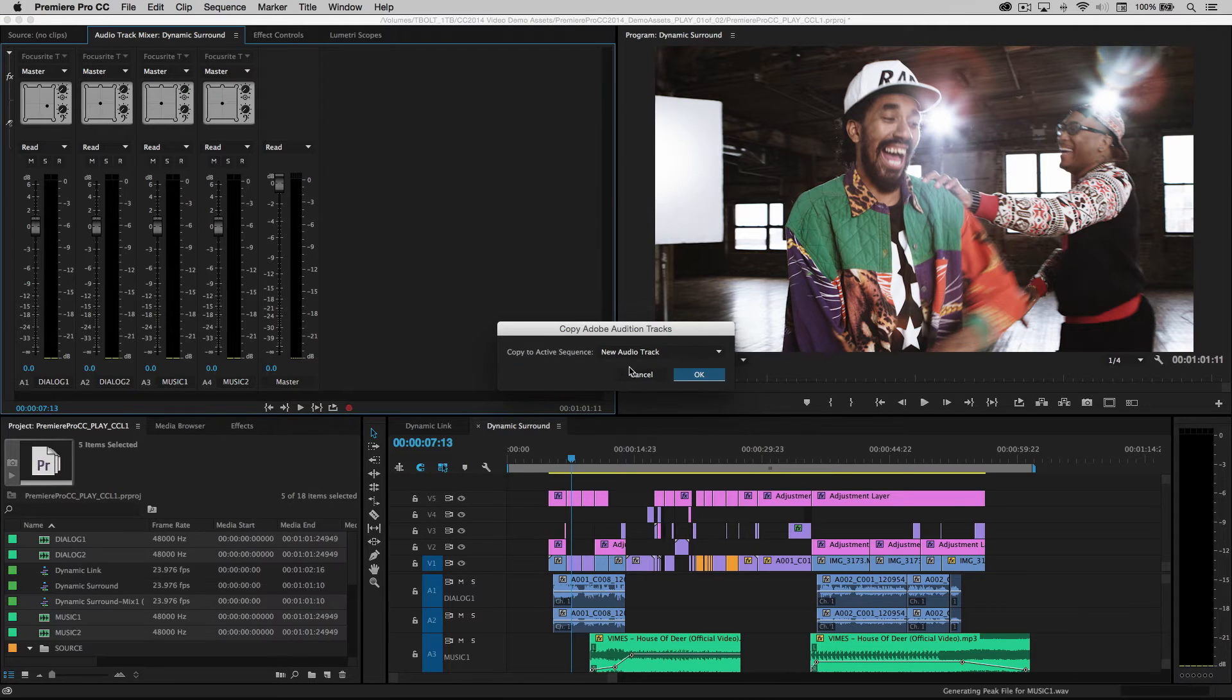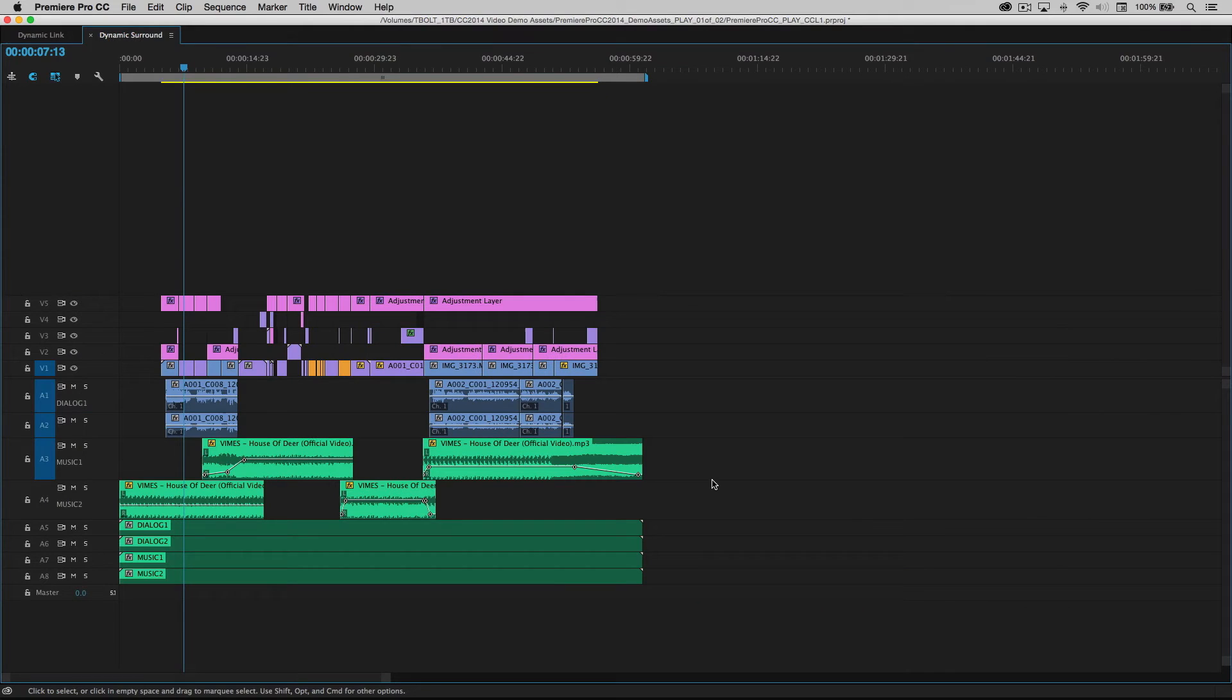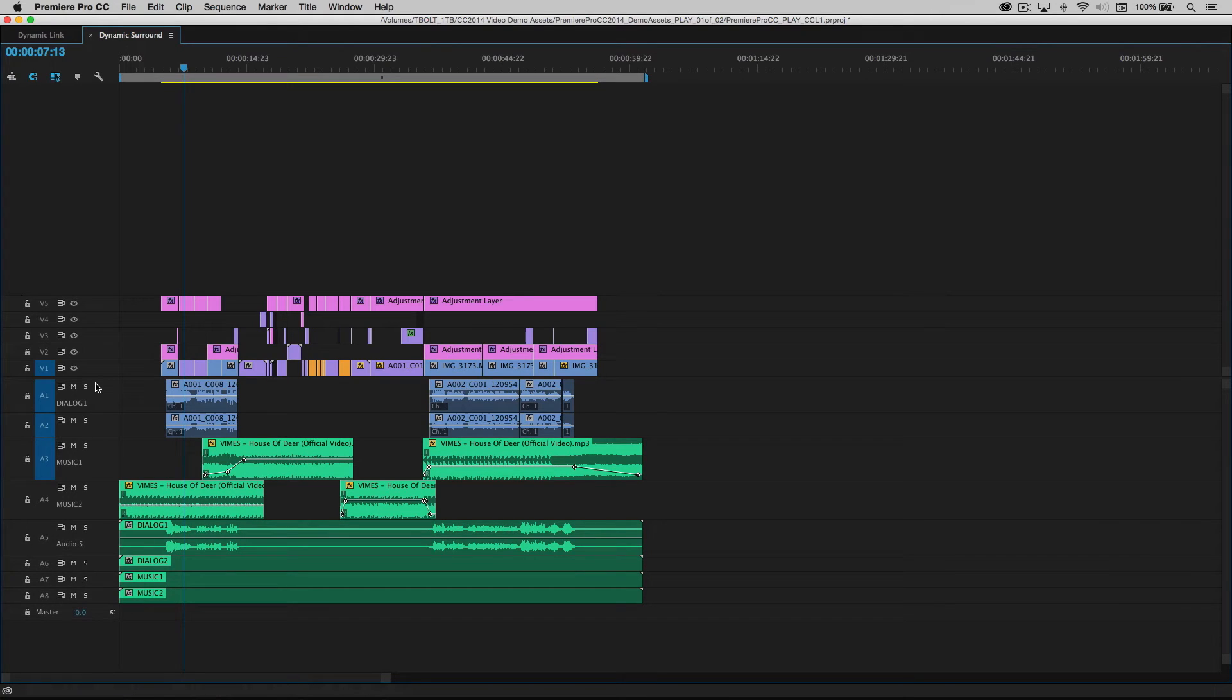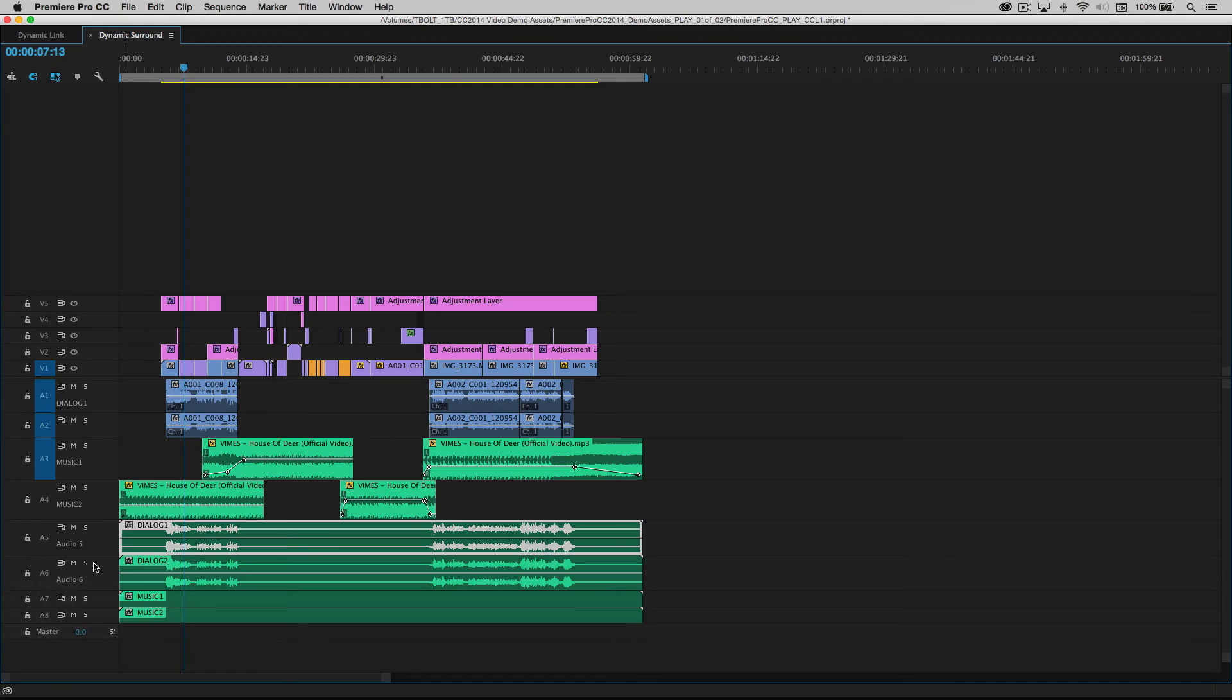It'll create new stems. It'll place them in a new track for me, which you can see here. Let's go ahead and make this full screen.